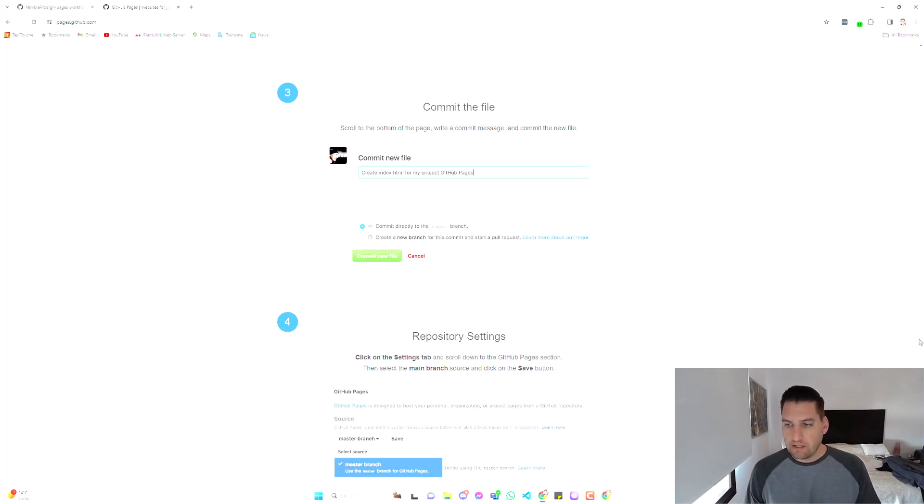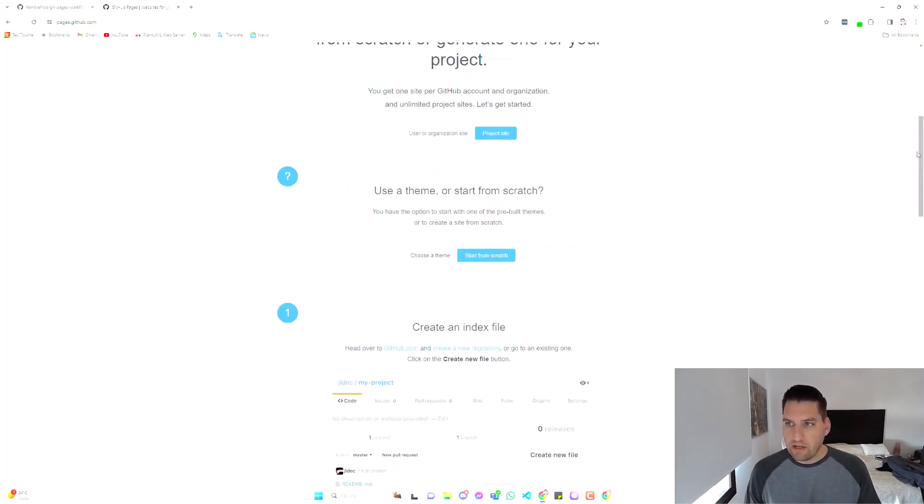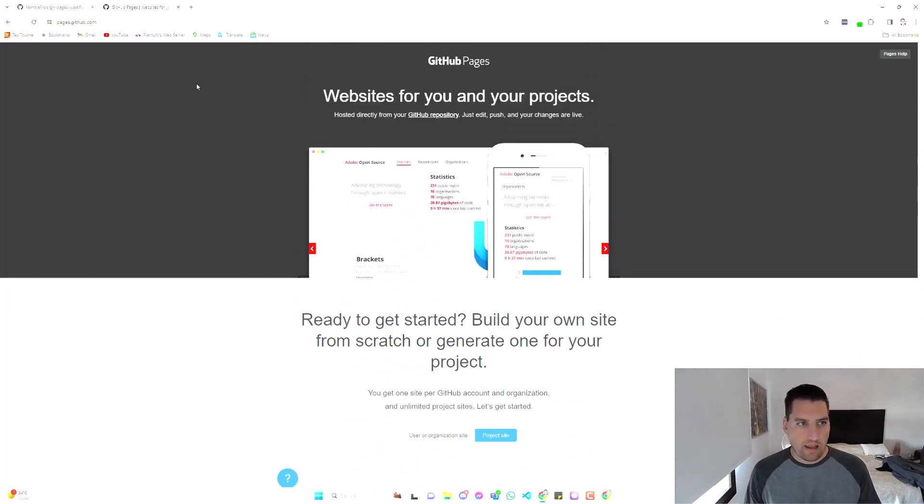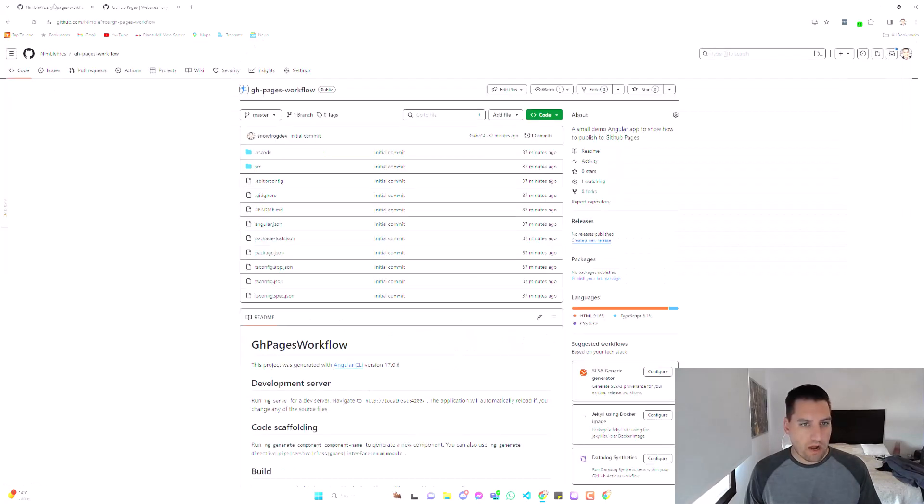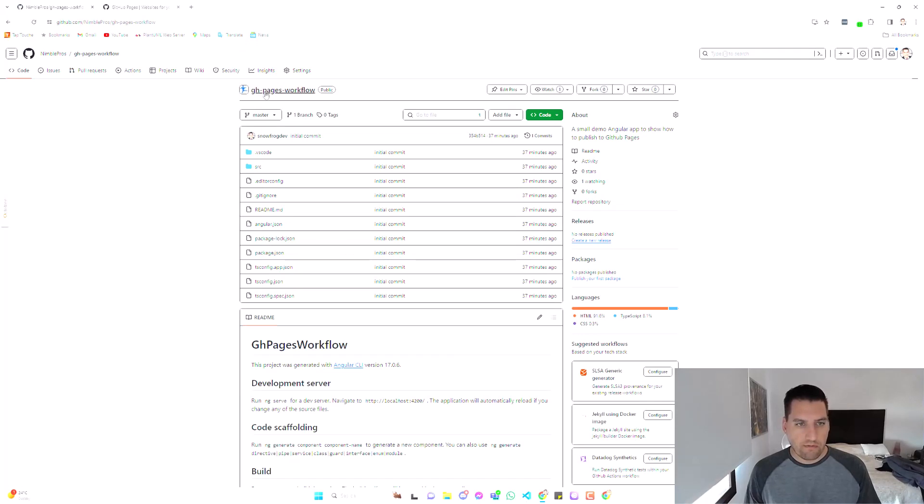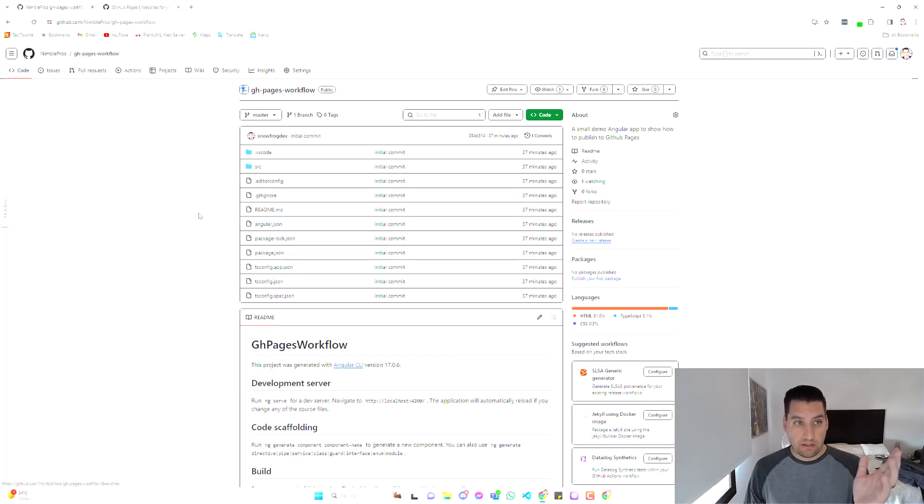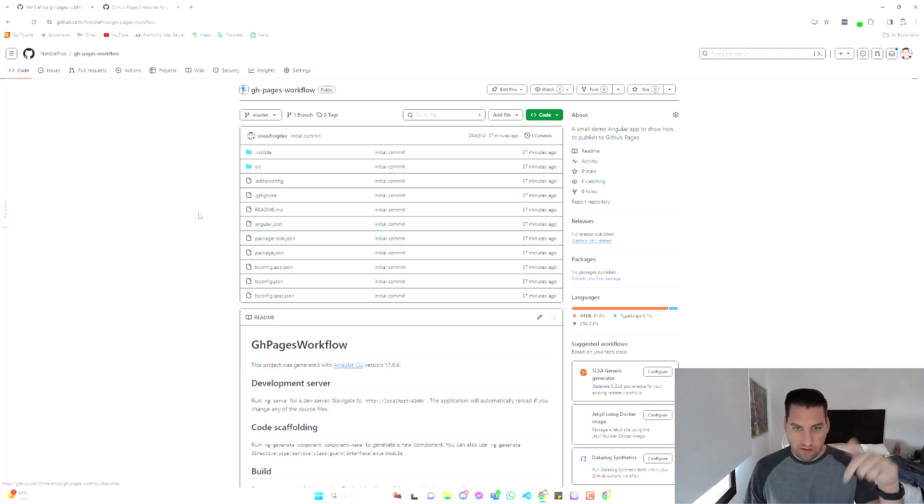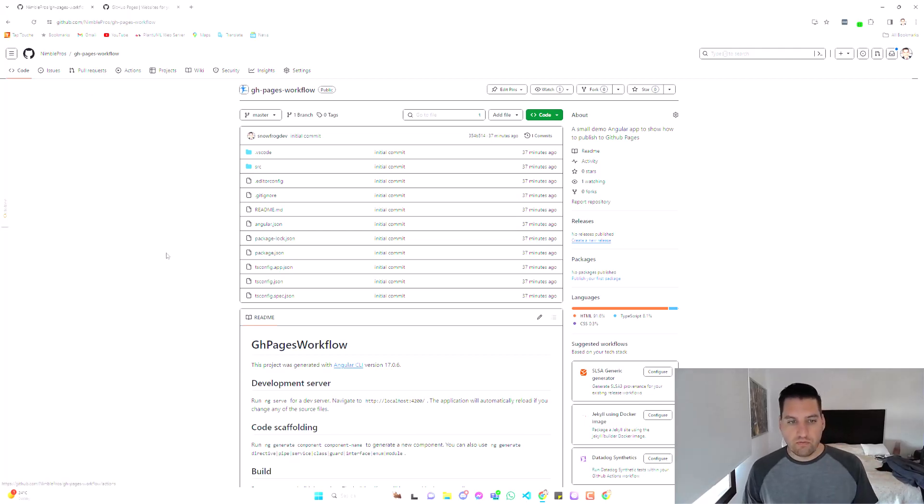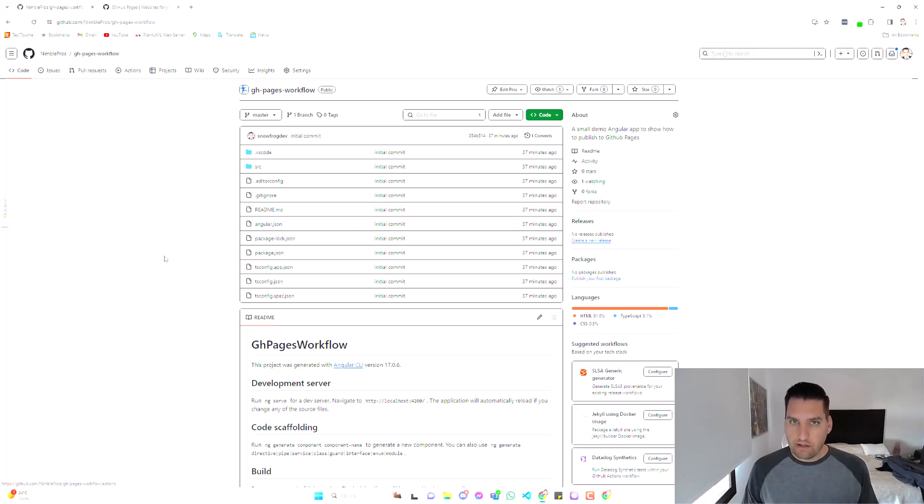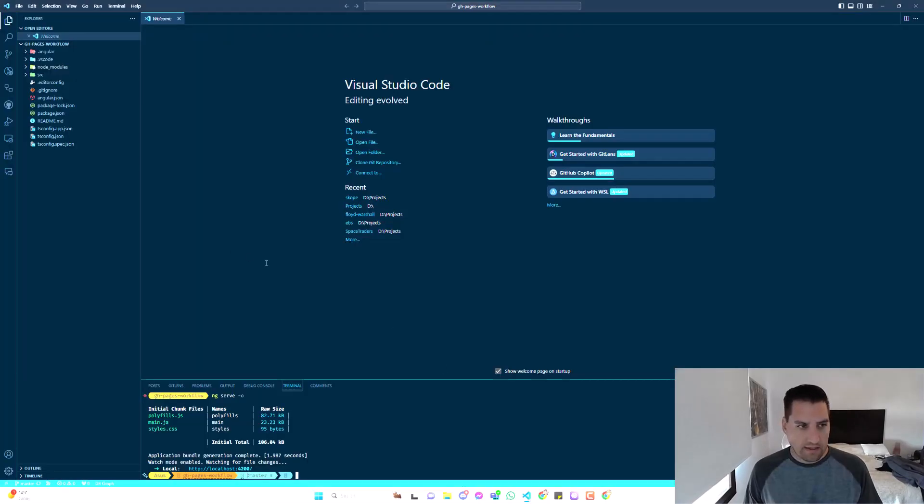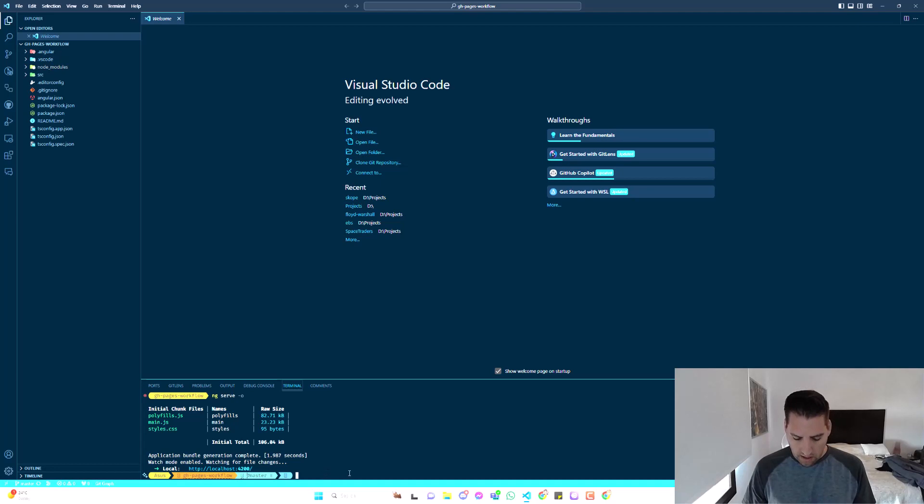Alright, so let's get started. I've already created a repository both locally and in GitHub. I call it gh-pages-workflow. That is going to be available for you. I'll put the links right there, but I'll put it in the description as well. If you want to take a look at the workflow file that we'll be creating together, you'll see it's relatively simple. And just to give you an idea of what we're trying to do here, I'm just going to go to my local here.